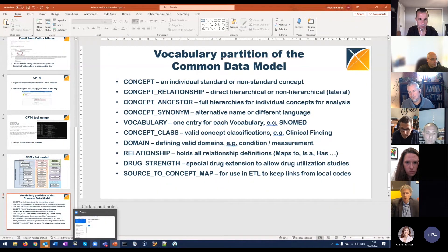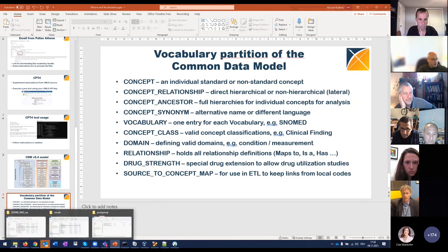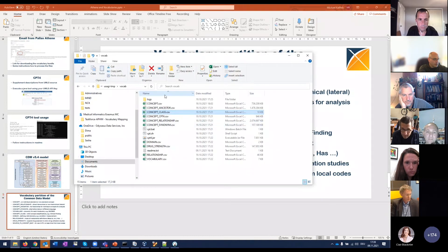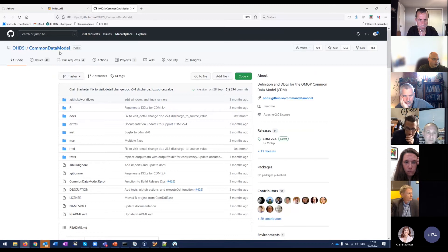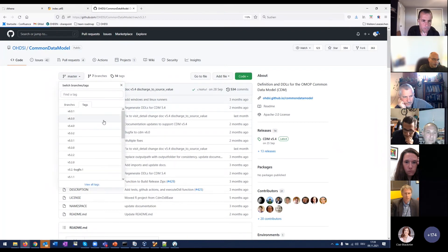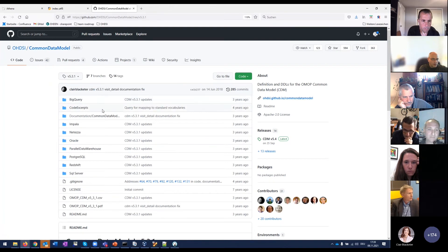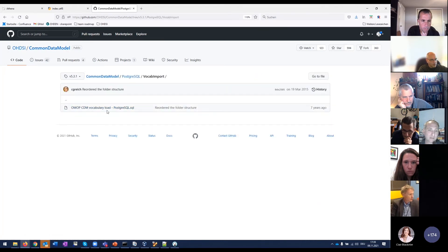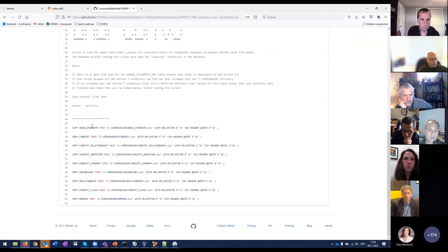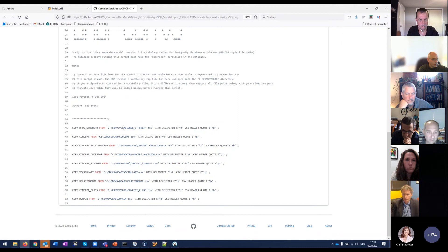So once we have our download, we need to import the files into our database. When we look at the Common Data Model GitHub, previously there was a vocabulary import section per dialect. Right now we have to go to version 5.3.1 to find it — those are the old SQL scripts. When we go there, there is a vocab import folder, and within that folder we find what would need to be executed to actually import the vocabularies. Take these scripts as inspiration, because you don't have to use them exactly — you can also use your own tools.